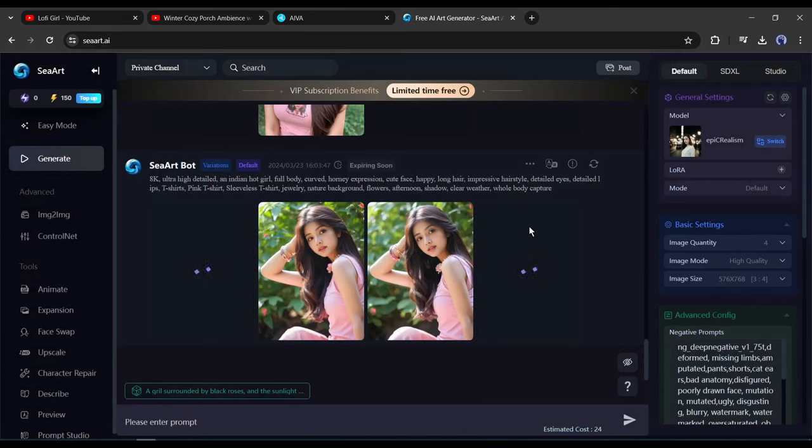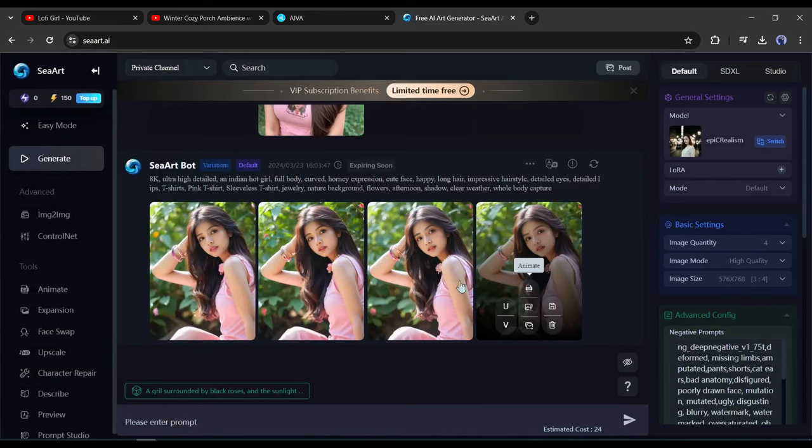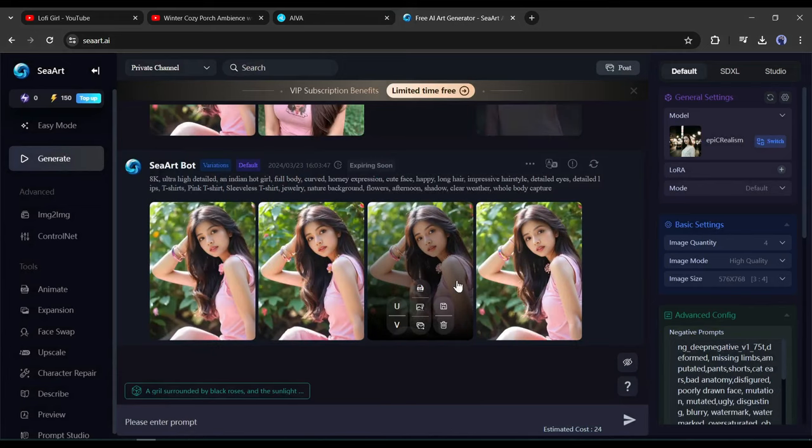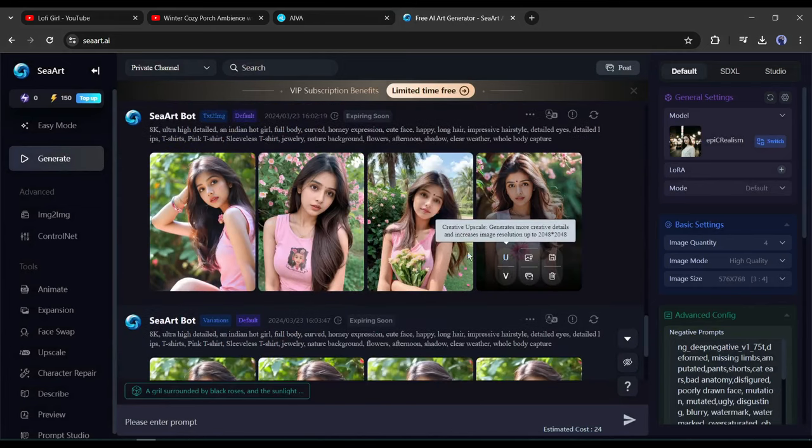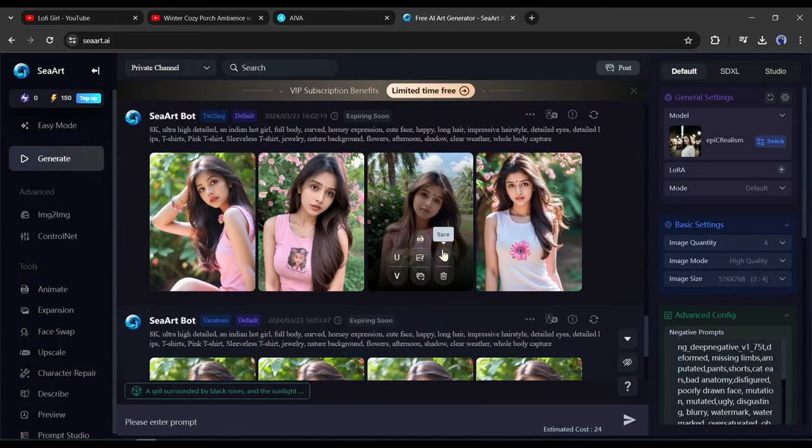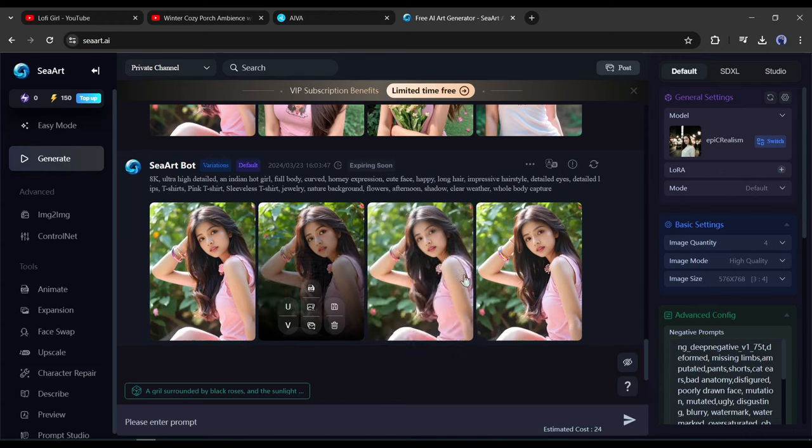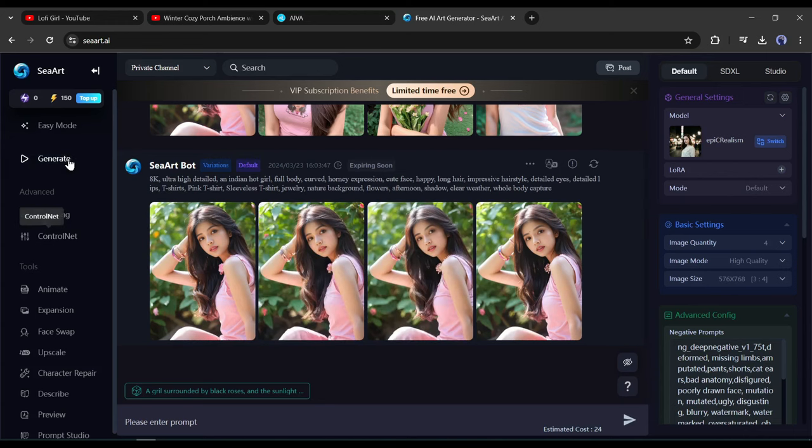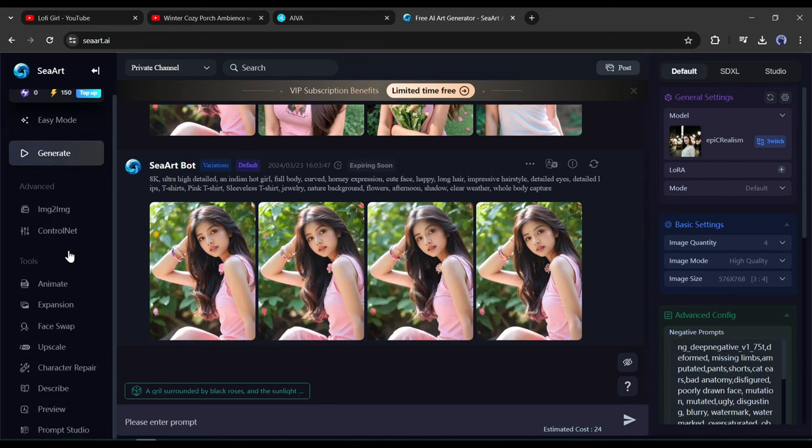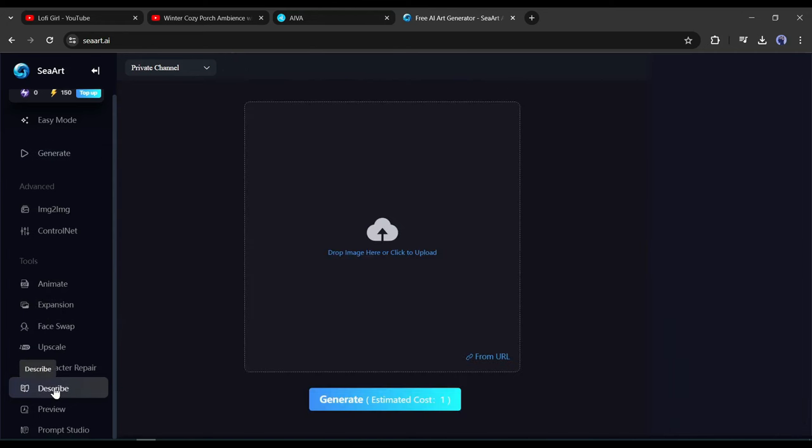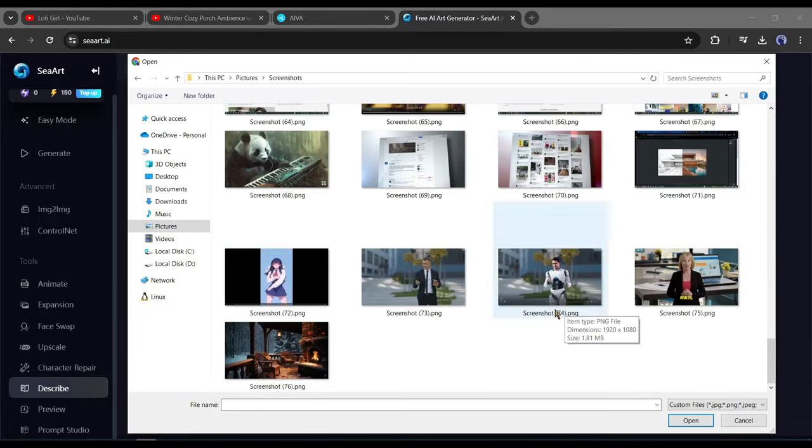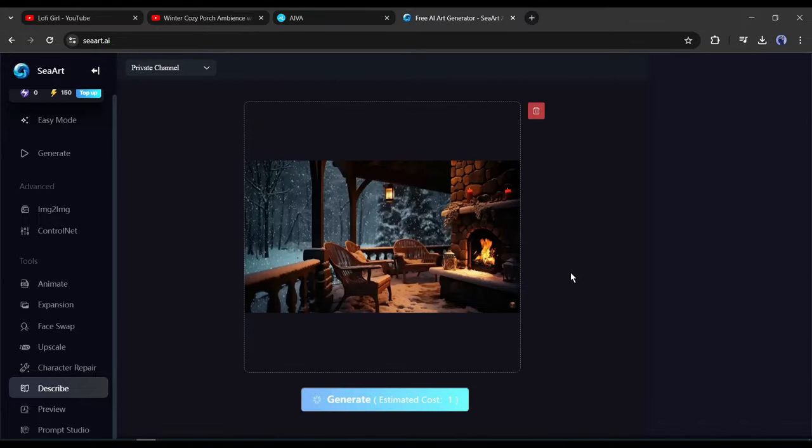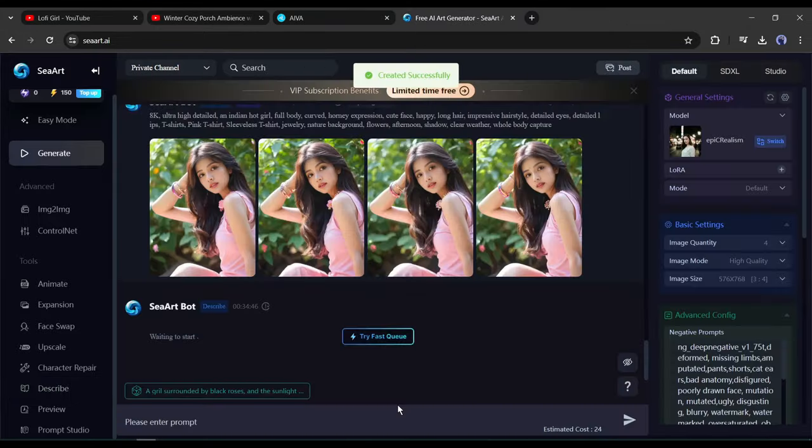This is the SeaArt image generator page. Here you can see some of my previous generation. This time instead of images, we will generate prompts with a reference image. To do this, come to the left tool panel and find the describe tool. After selecting the describe tool, click here to upload the reference image. Now upload the screenshot image. After uploading the image, hit the generate button.